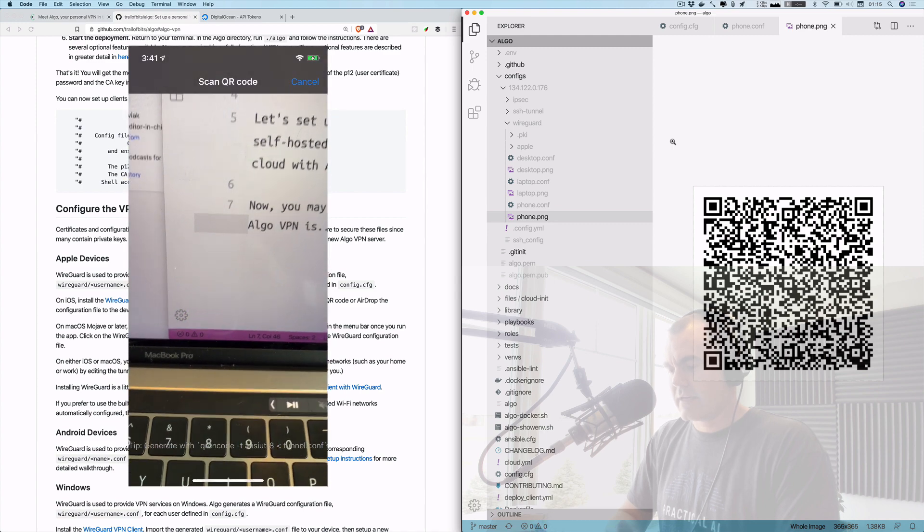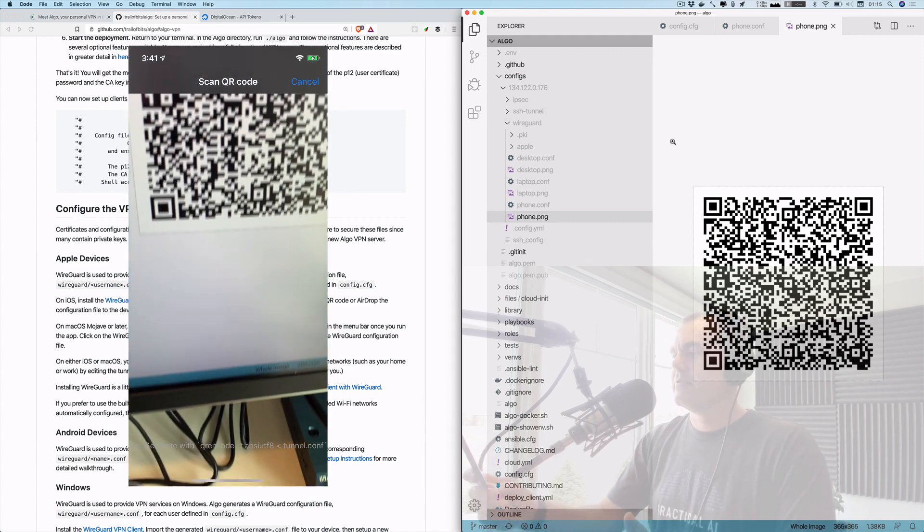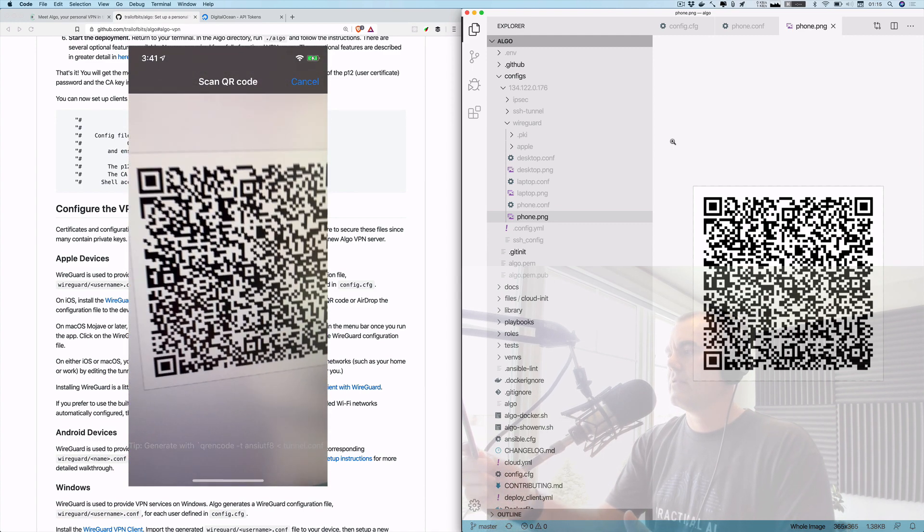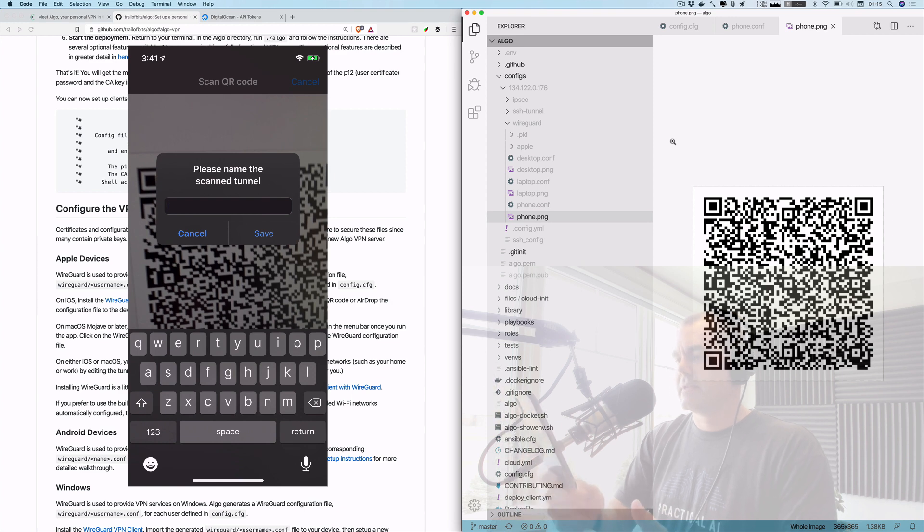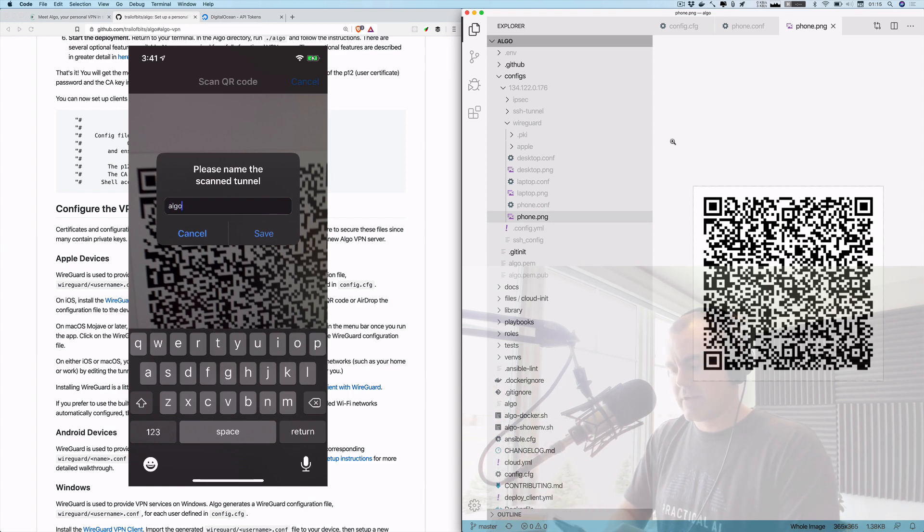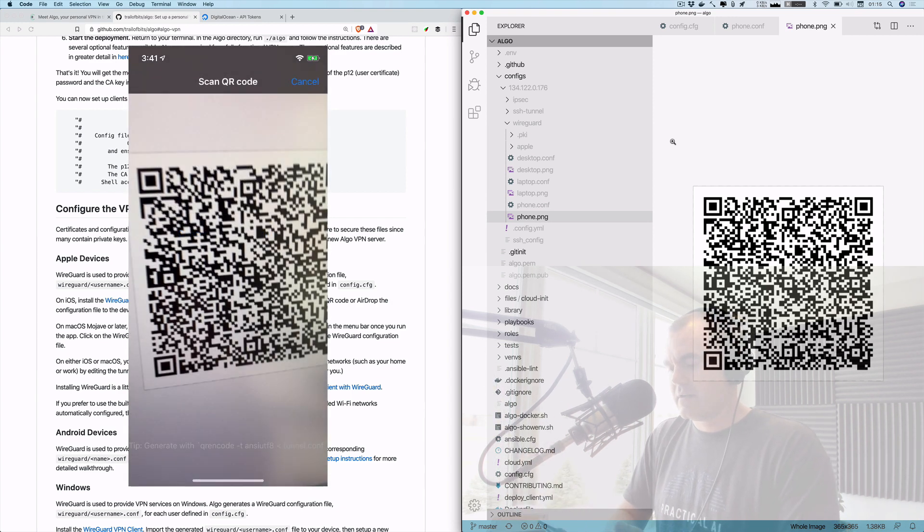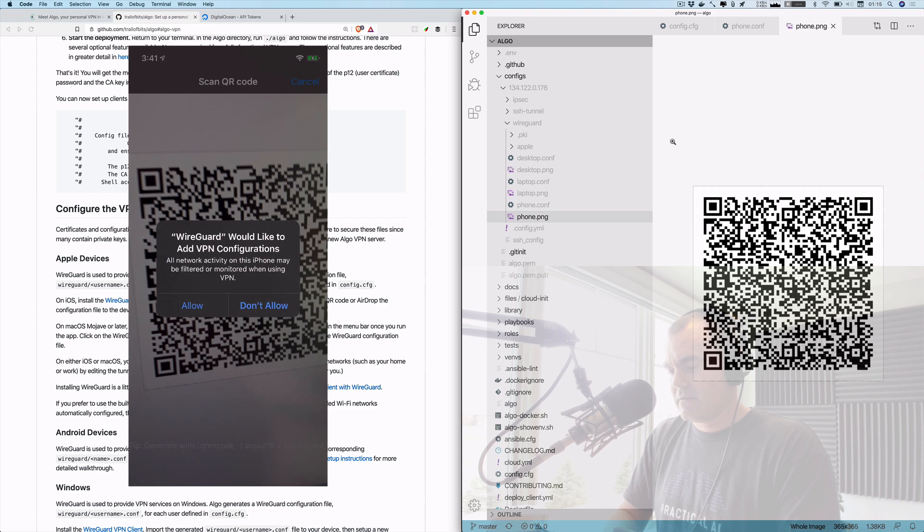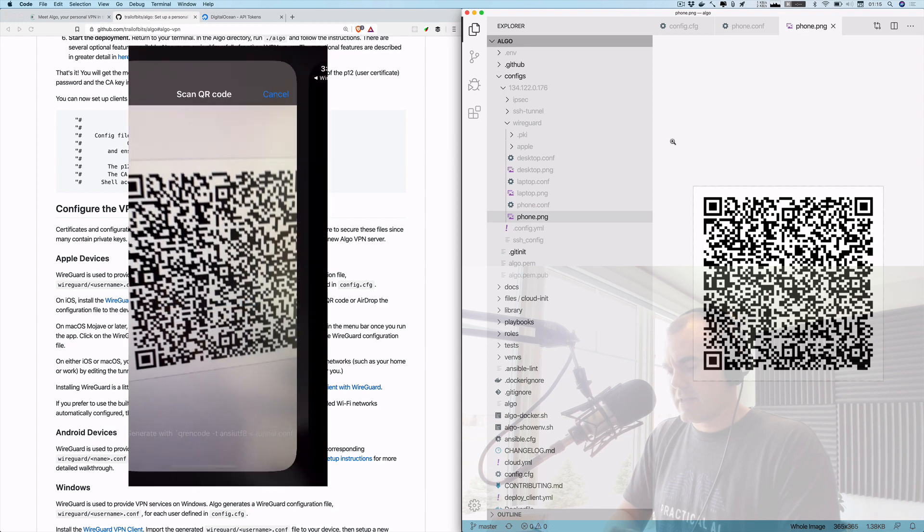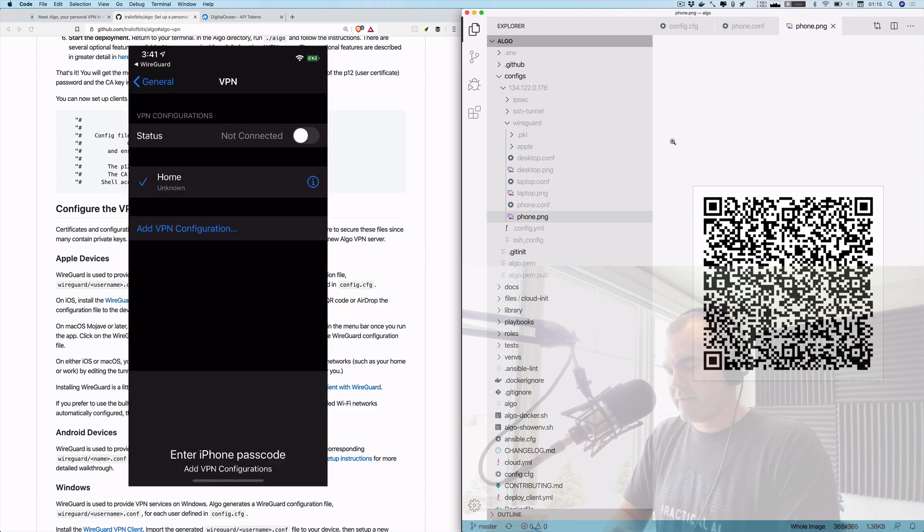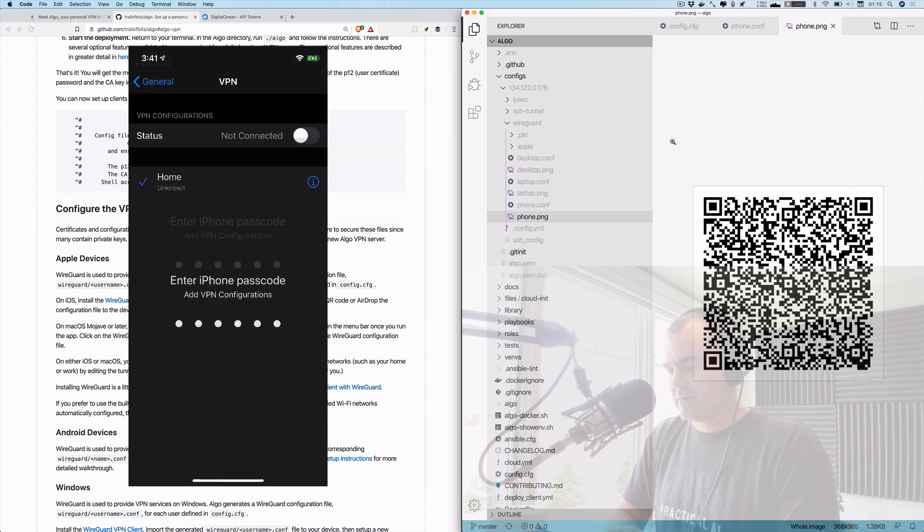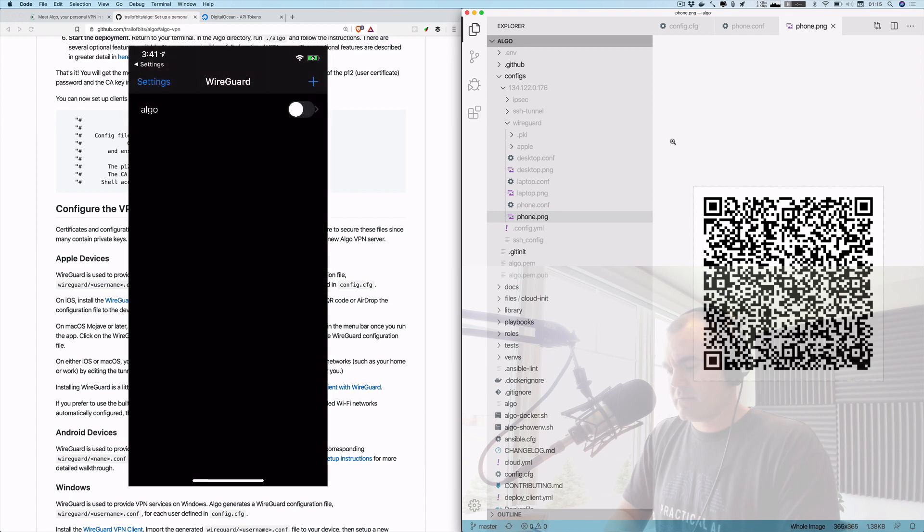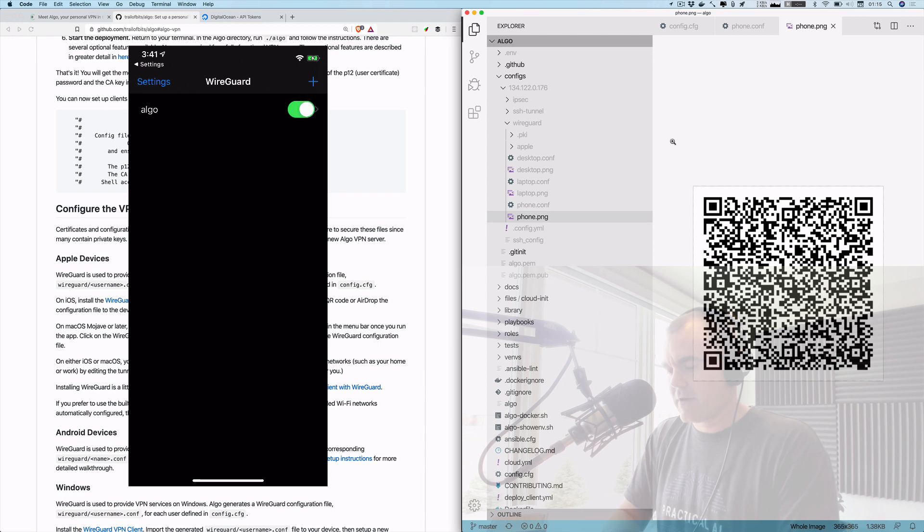Let it access my camera. Please name the scan tunnel - just call it Algo for now. And I'm going to allow it to add a VPN configuration. There we go, so I will then enable WireGuard on my phone. It says the VPN is active. And let's go ahead and...